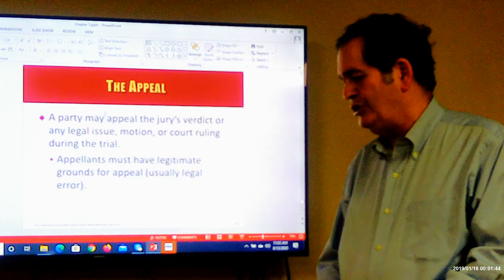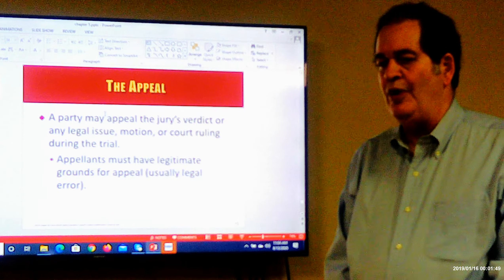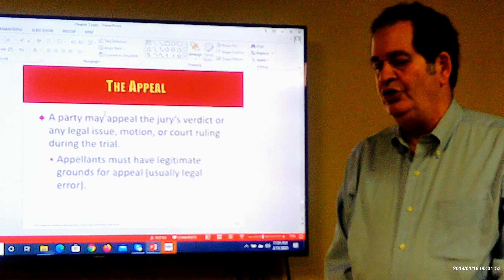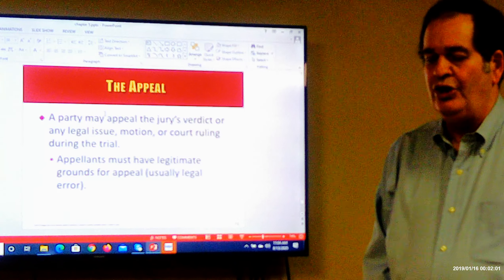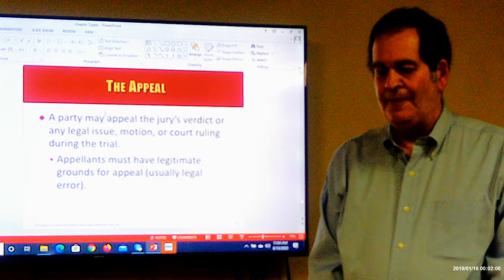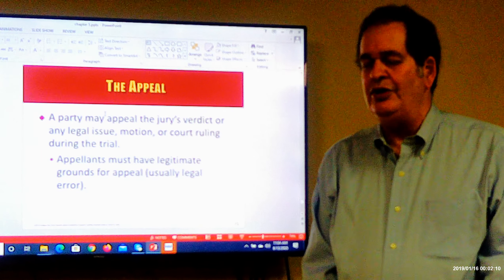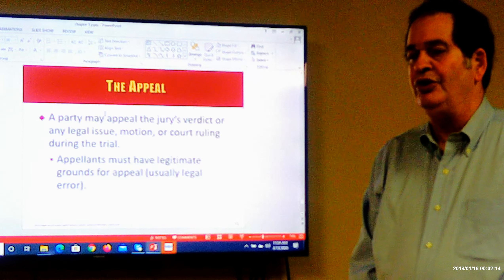After the judge makes the verdict into a judgment, either party or both parties can appeal in a civil case. Usually the person who loses appeals, but sometimes the person who wins appeals because maybe they didn't get as much as they expected — for example, the jury awarded them $25,000 and they thought they were entitled to $100,000. So both parties may appeal. The person starting the appeal is called the appellant, and the person responding to the appeal is called the appellee.